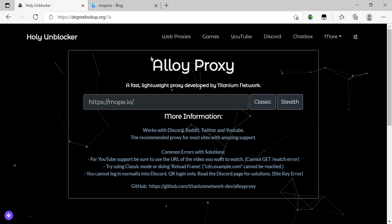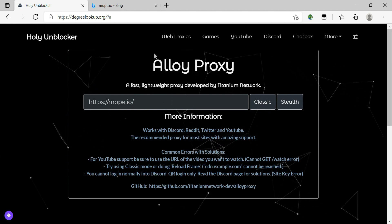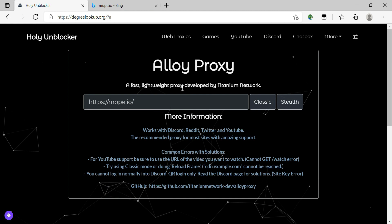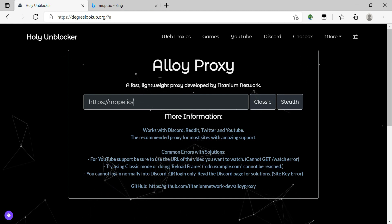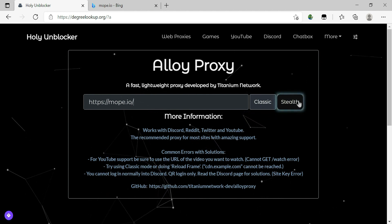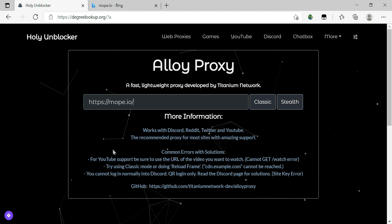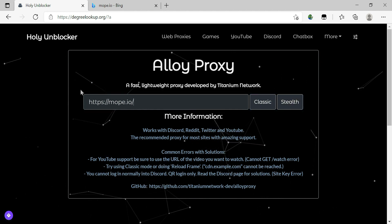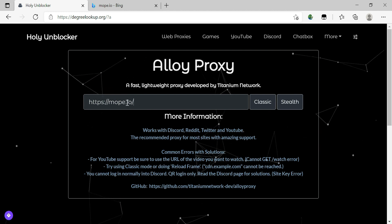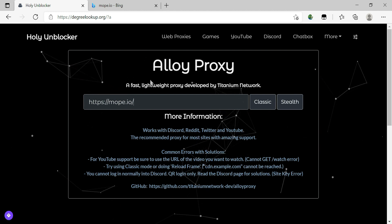If you're using a school computer and you don't want the school to find out that you're going to websites that you're not supposed to, click stealth. It will block your search history, so they will never know that you went to this website.